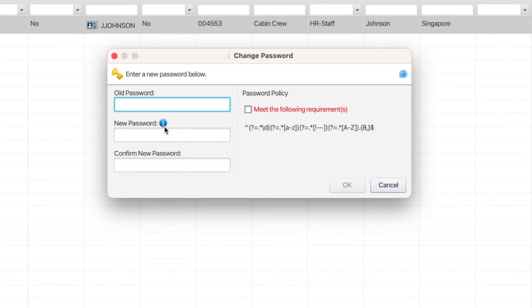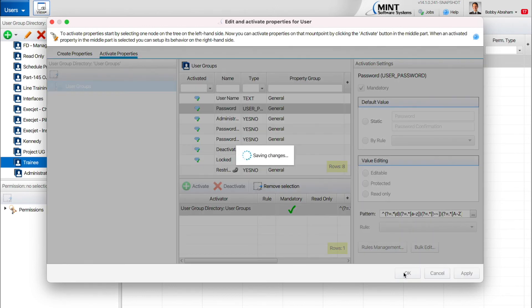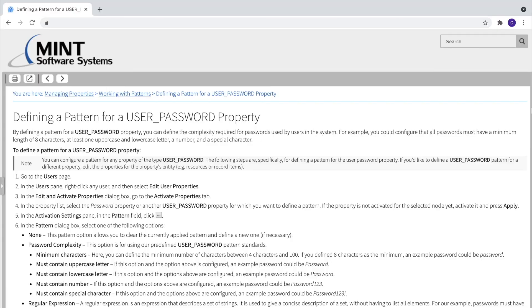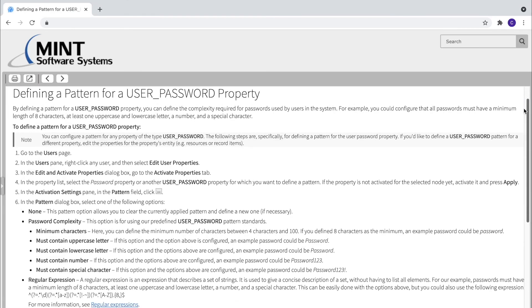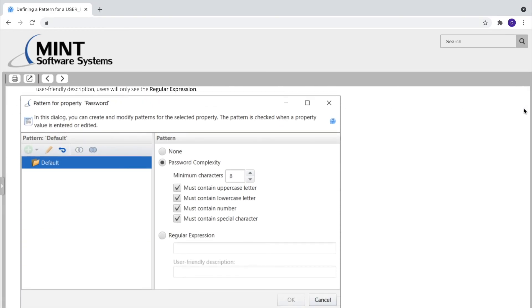Once the password pattern is defined, password complexity requirements are enforced when passwords are created or changed. For more information on password patterns, visit your Mint Manual.